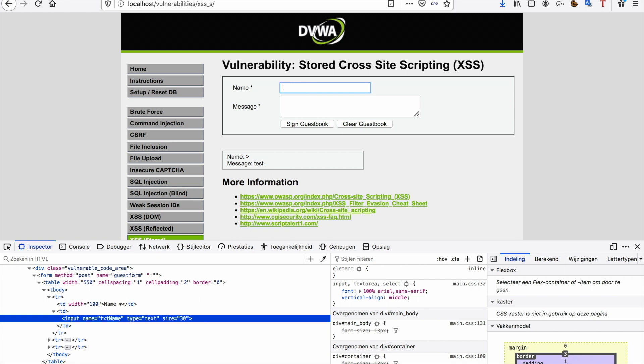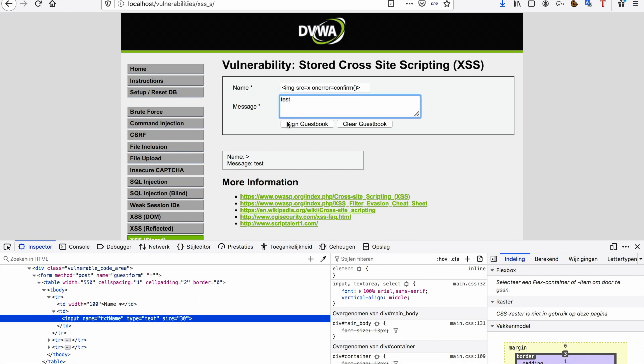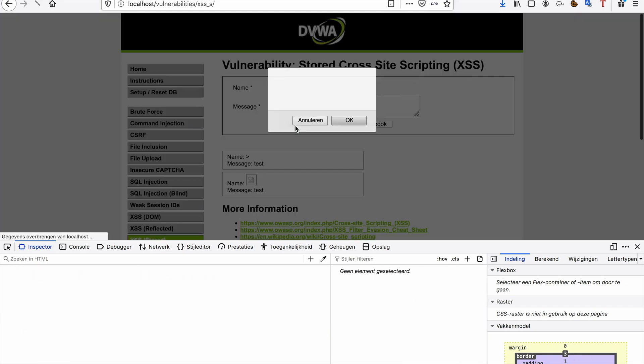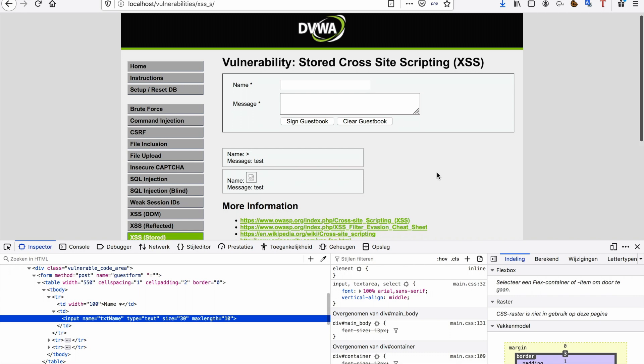So what I'm going to do—I'm going to remove the front-end filters again, there we go—and now I'm going to try something different. I'm just going to try with an image tag. So I'm going to say image source equals X to invoke an error, and then I'm going to use the handler onerror equals confirm to tell it that when an error occurs, it should pop up a confirm box again, executing my JavaScript. And we're going to sign the guestbook, and this works. So again, we completed our cross-site scripting challenge.